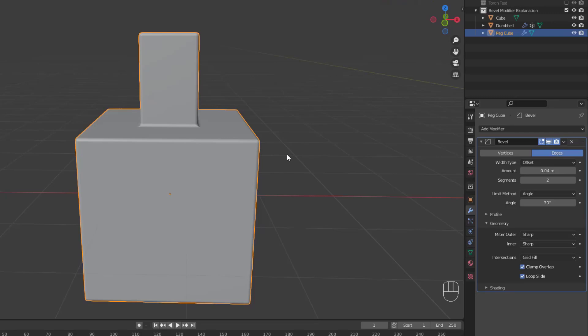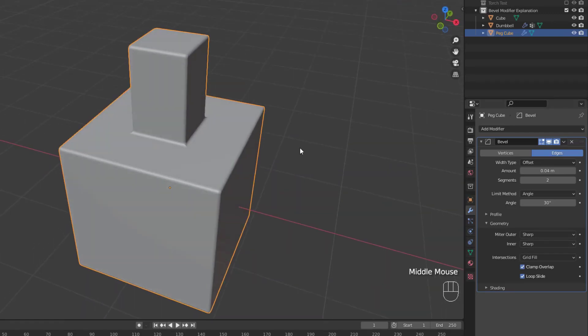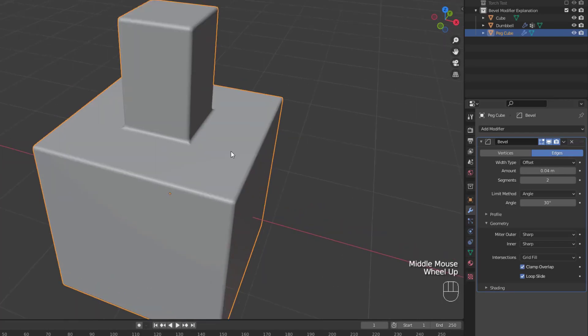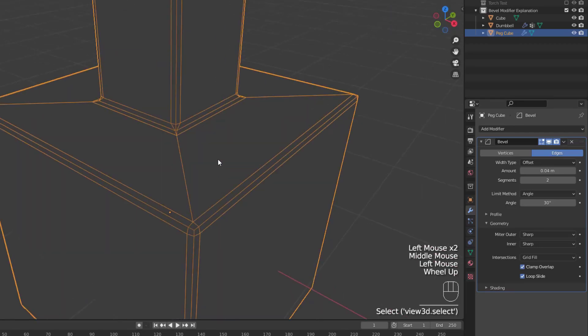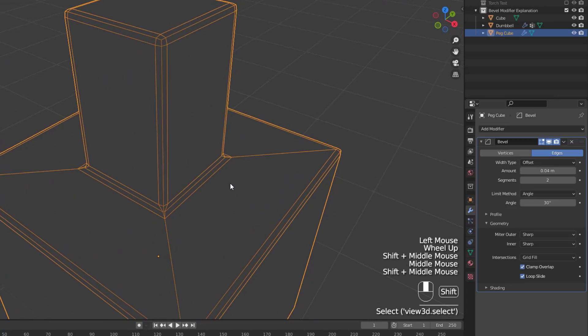Starting with the miter settings, we have options for both inner and outer miters. Now a miter is formed when two beveled edges meet at an angle. The side where the angle is greater than 180 degrees is called an outer miter, and if the angle is less than 180 degrees, it's an inner miter. So, let's switch into wireframe mode and show these off.